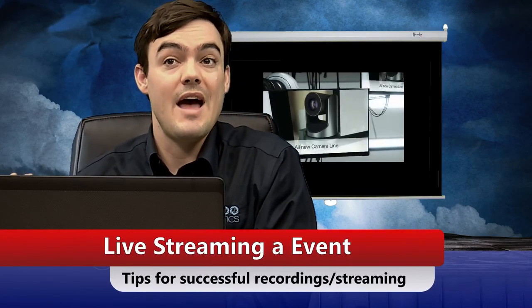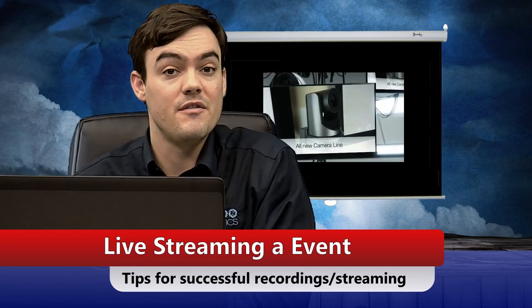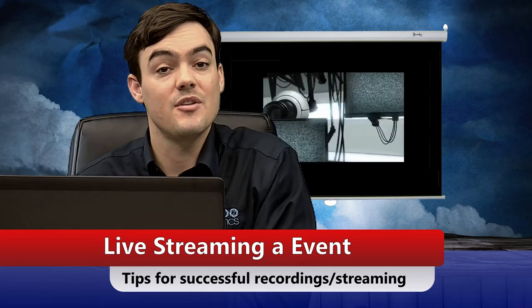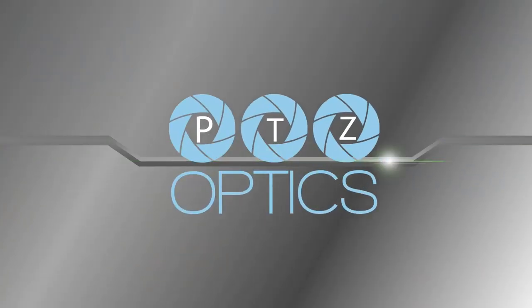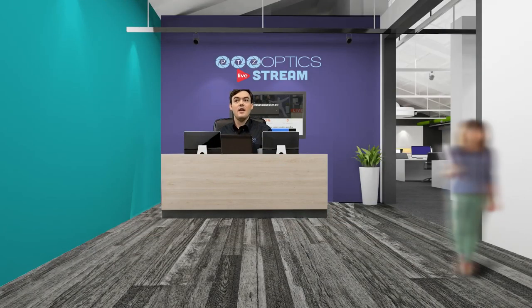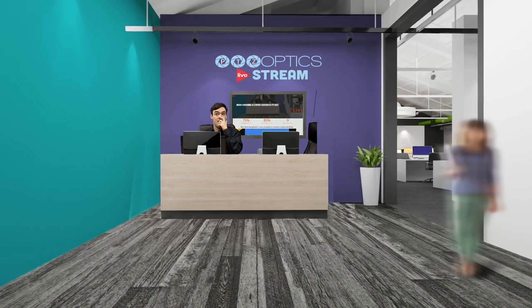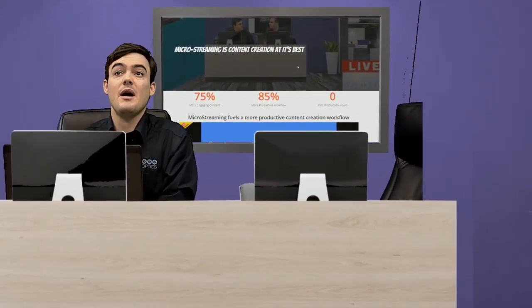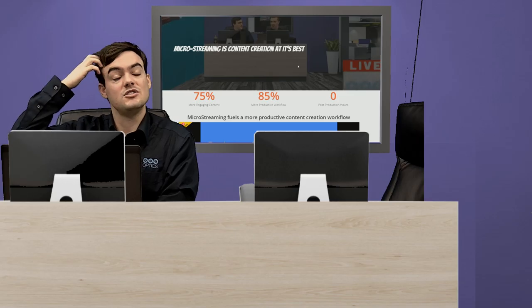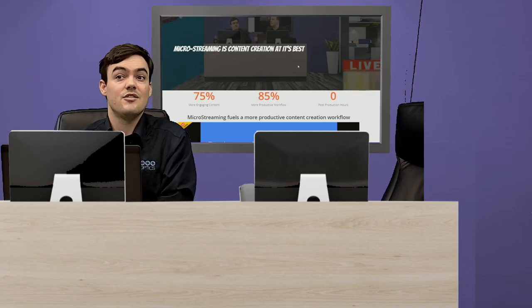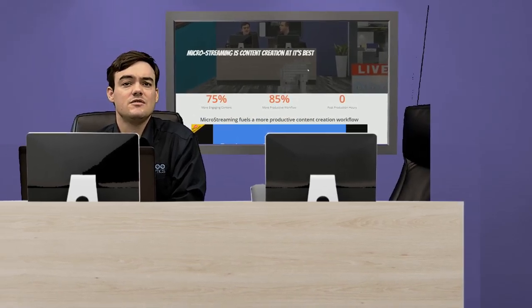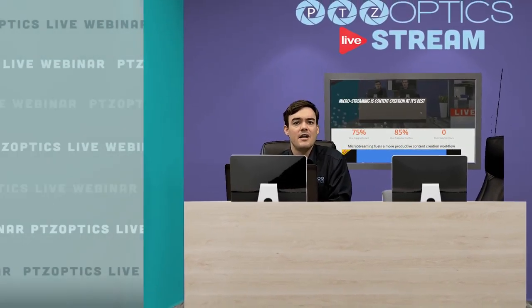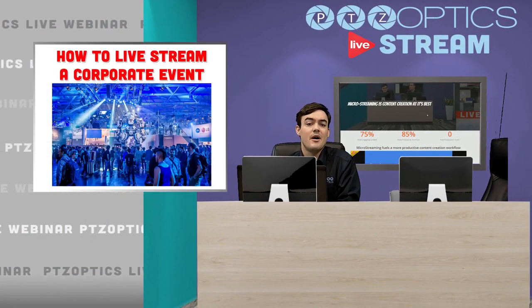Hello everyone, my name is Paul Richards and in this video we're talking about how to live stream a corporate event or a large event. We've got some tips for you on how to do that, so let's get started. We're going to talk about tips for live streaming — not a marketing video, not a concert, but a corporate event. There are some different challenges for each type of event.